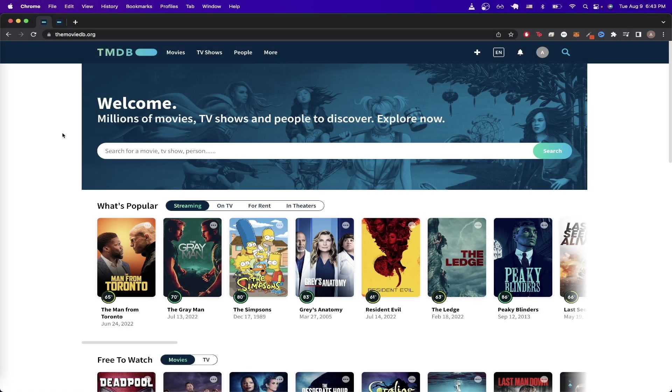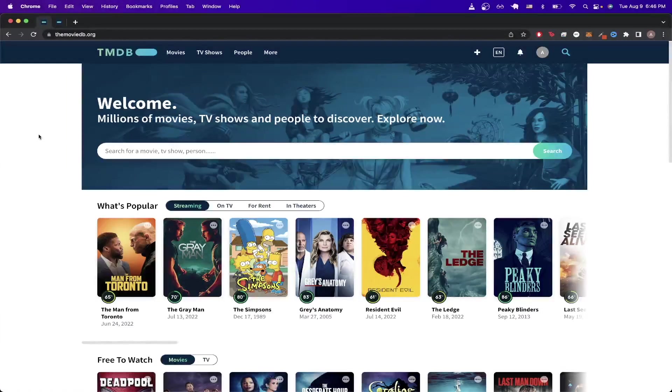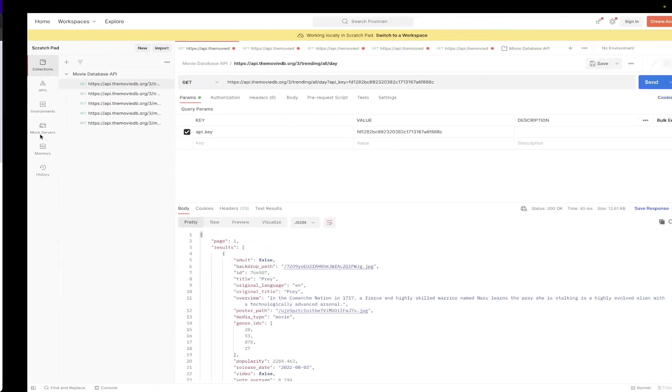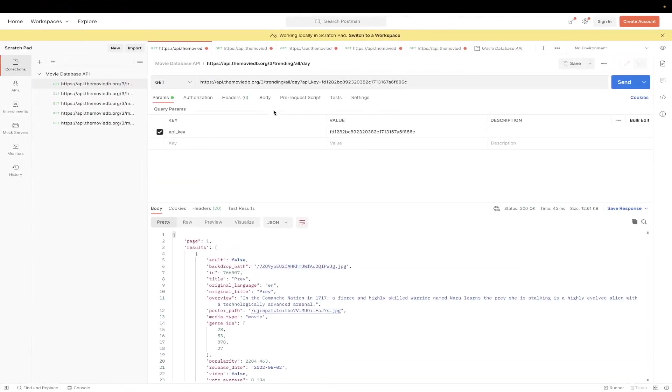In today's video, I will show you step-by-step how to use the Movie Database API. This is what the final result will look like.